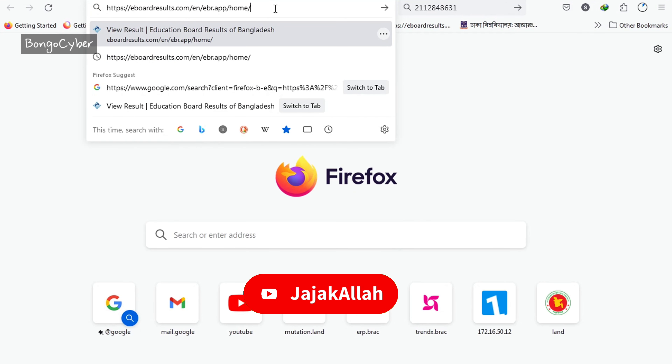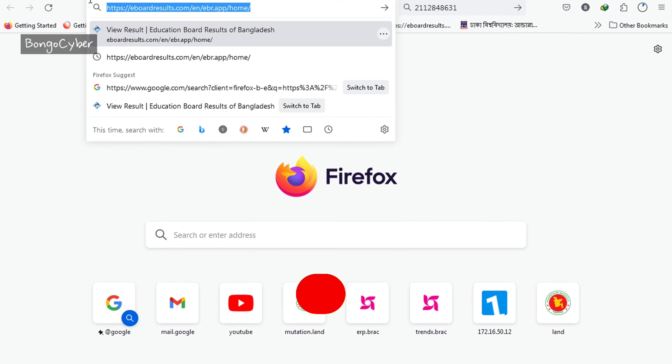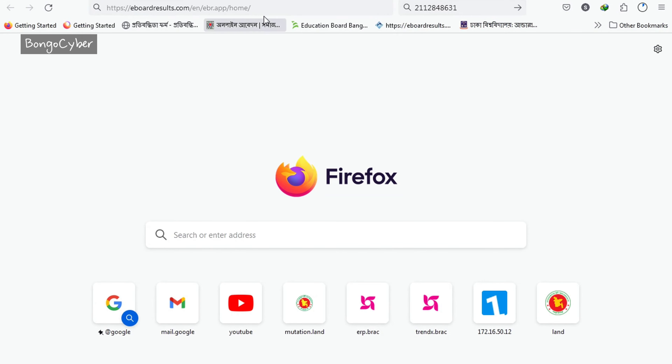Or on YouTube, you can click the link in the description box. And on Facebook, you can click the link in the comment box.